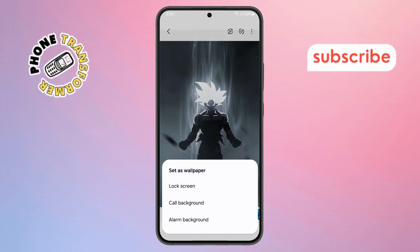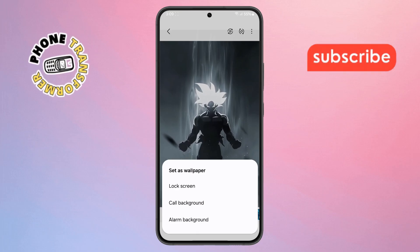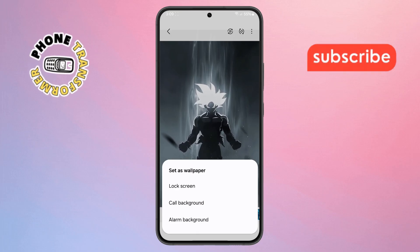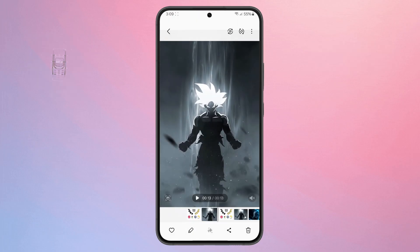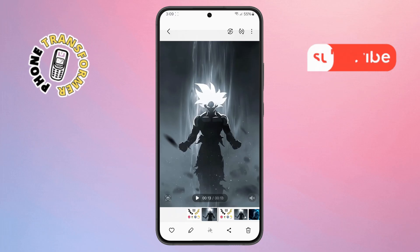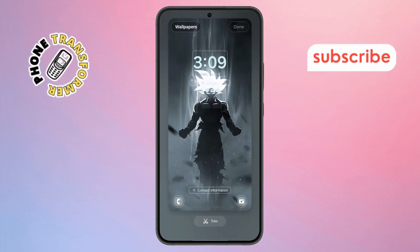Step 10. Now, select whether you want to set it as your home screen, lock screen, or both. Then, tap the Done button at the top, and that's it.